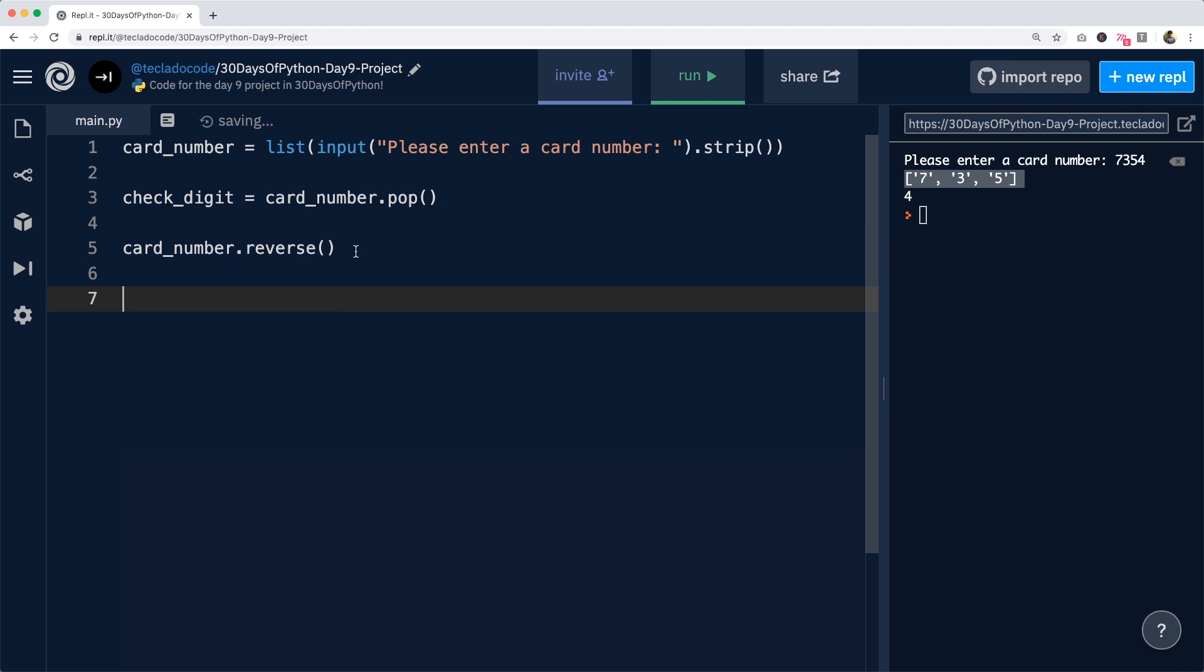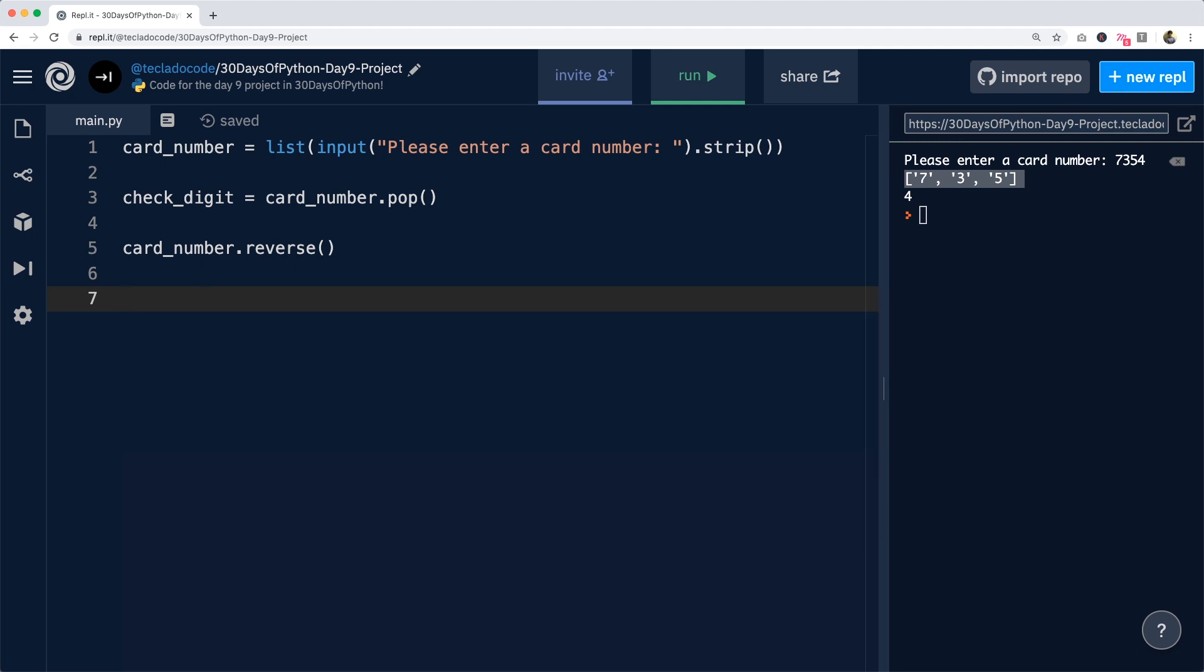If you're not familiar with dot reverse or with the reversed function that we can alternatively use, then do check the project brief again linked in the description because we've got some information there about this. So now that we have our reversed numbers,